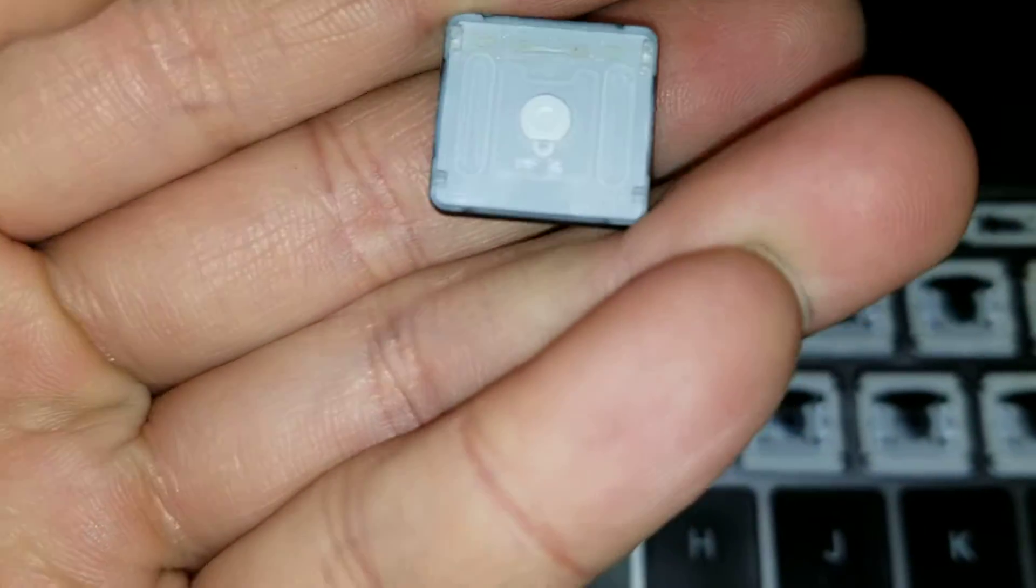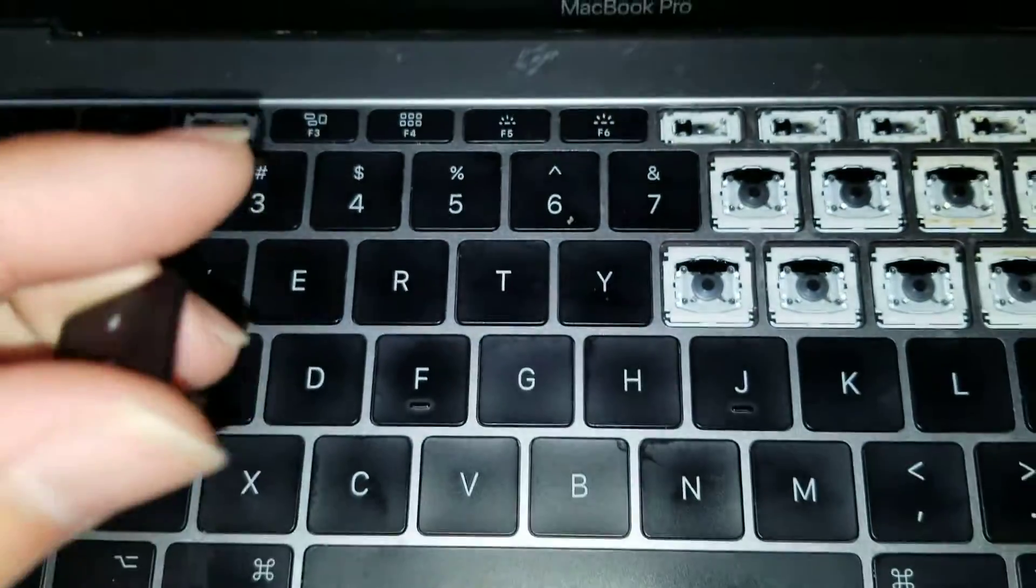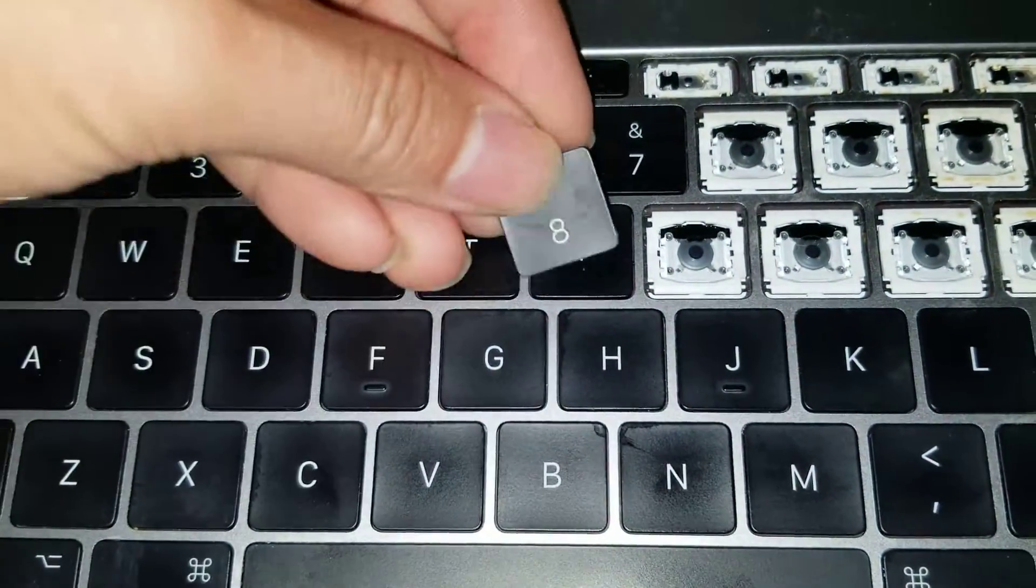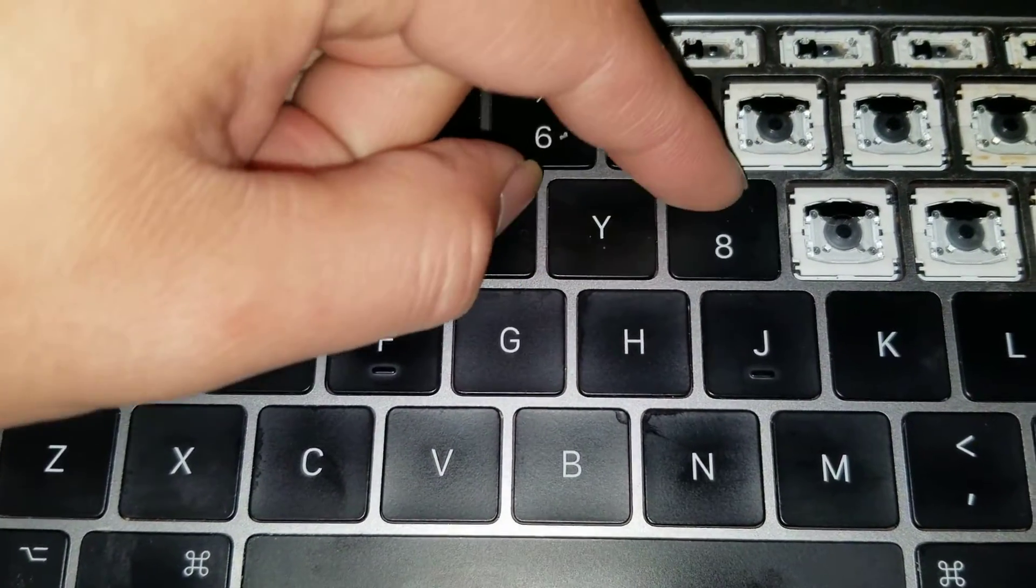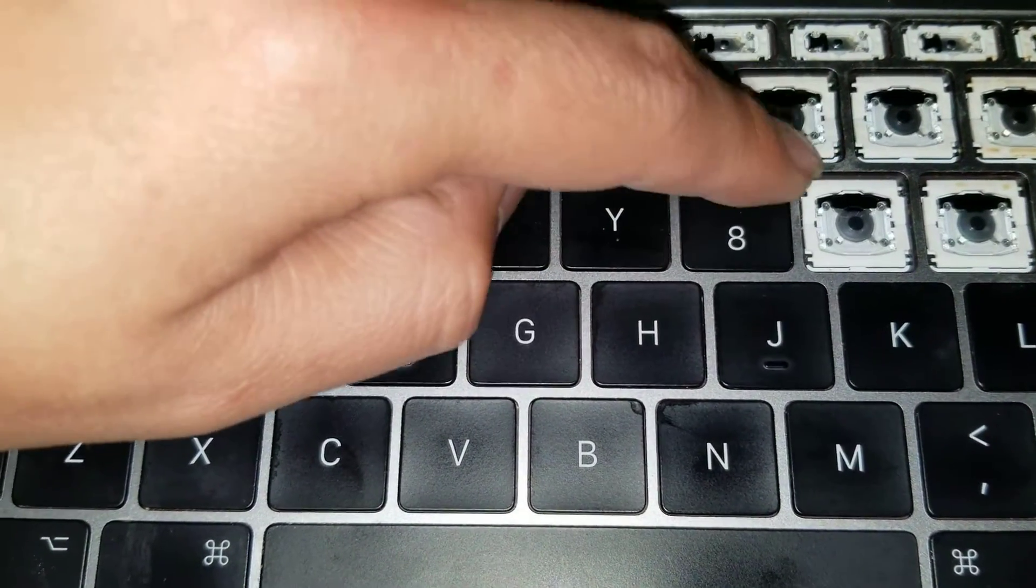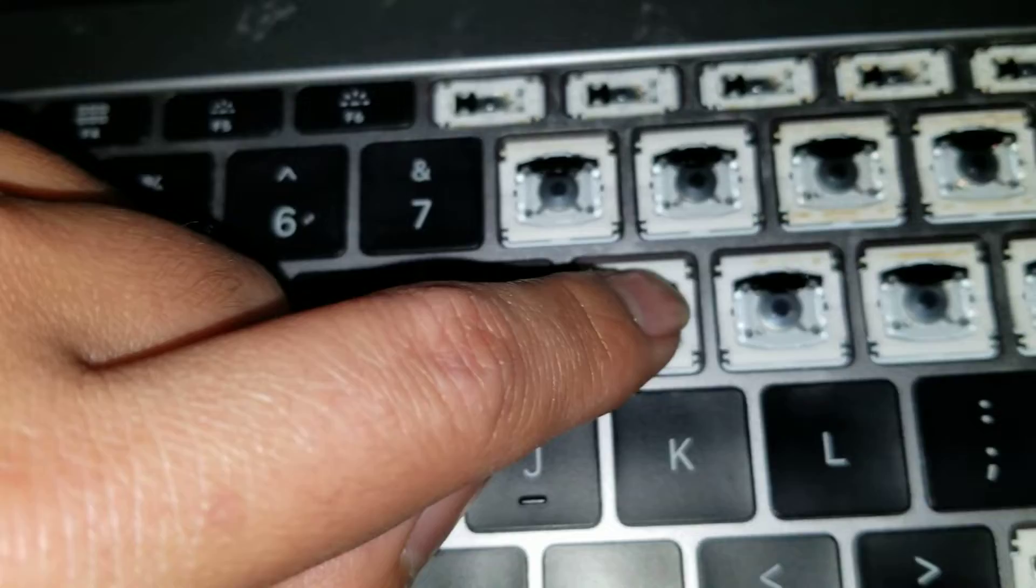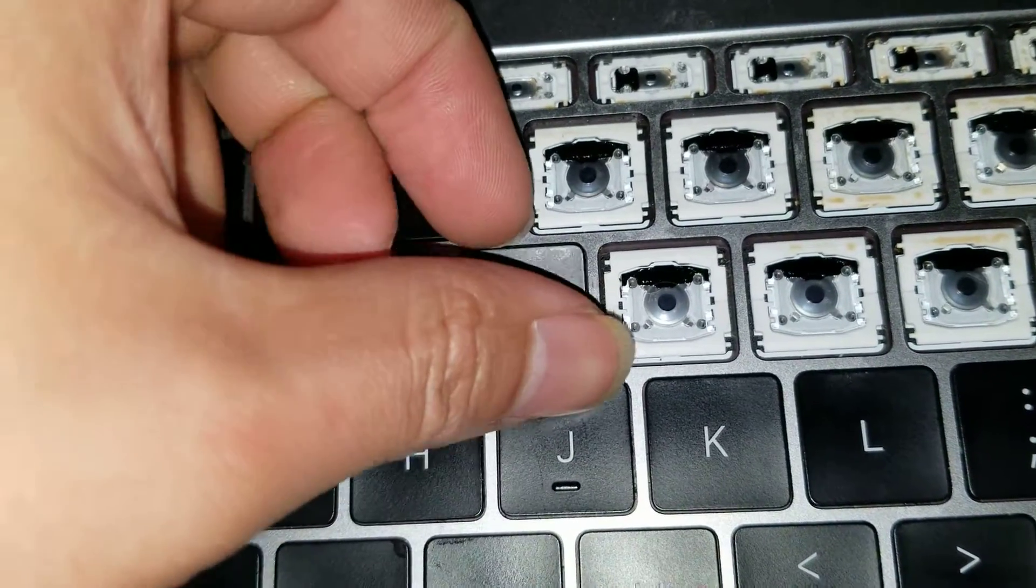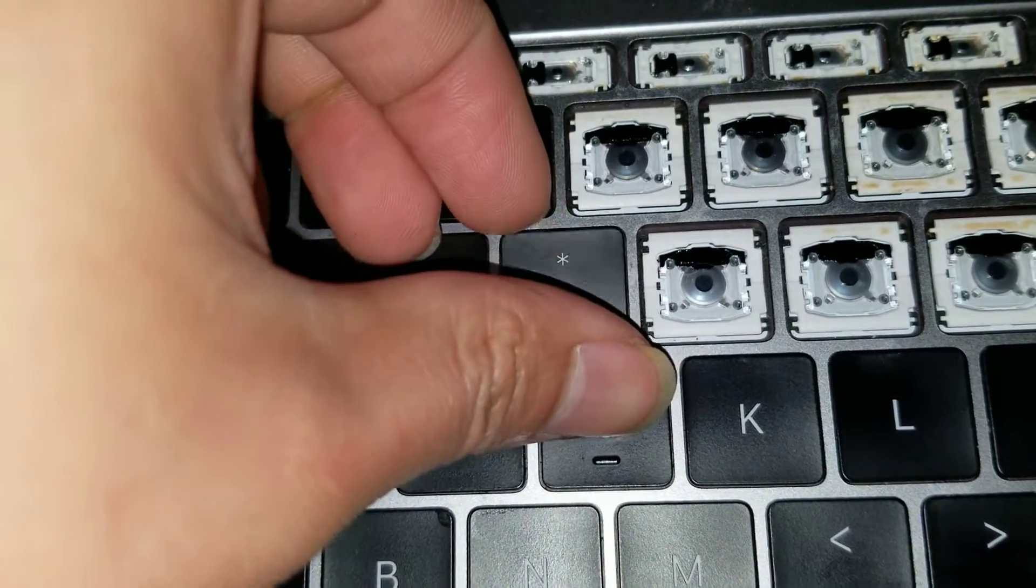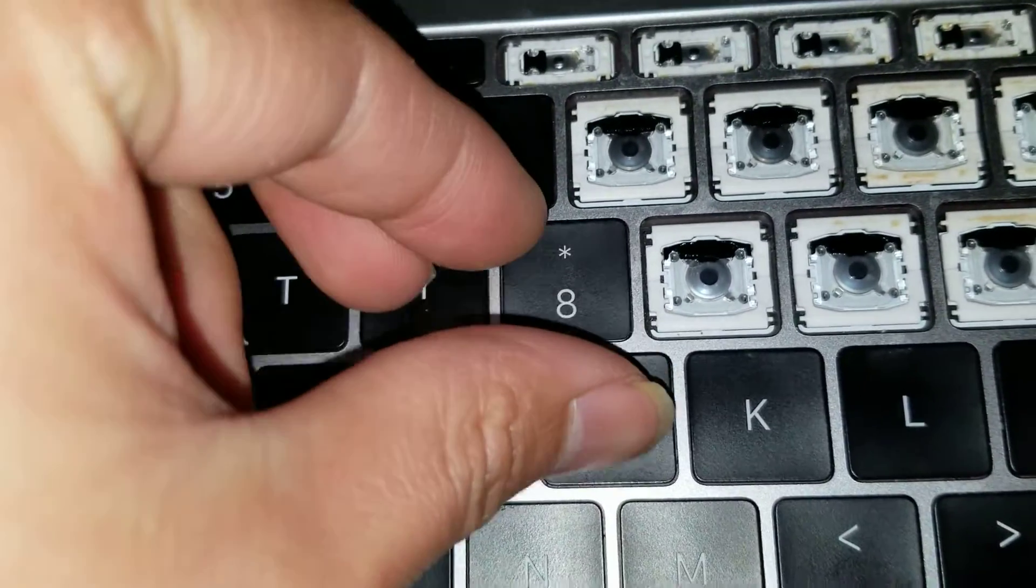So, the way this works is basically the key will hook towards the bottom like this, and then the claws will grip the little plastic parts here towards the top. So, I'll show you how you can remove them real quick.